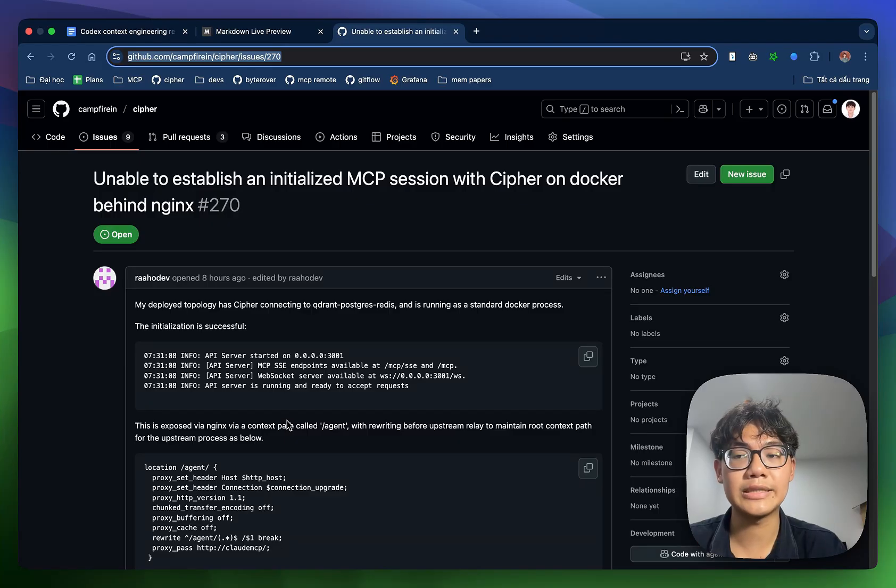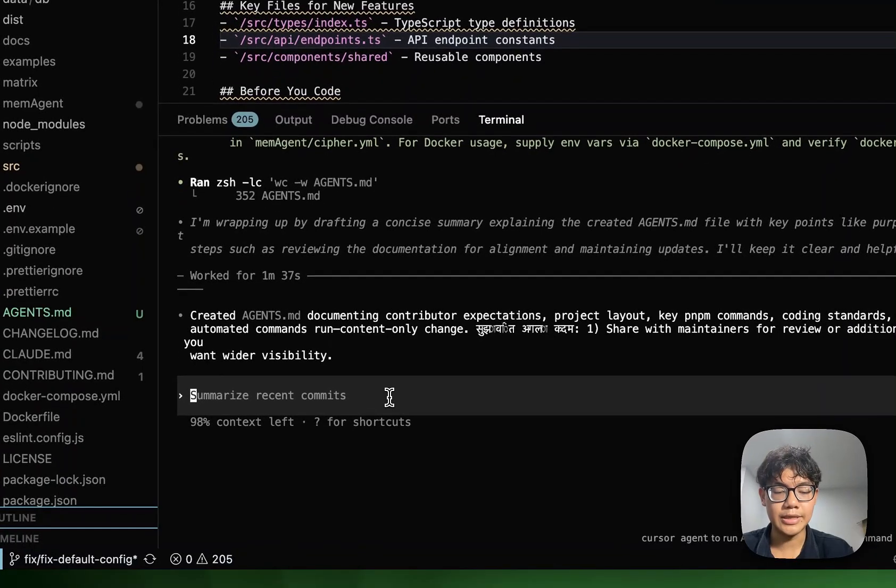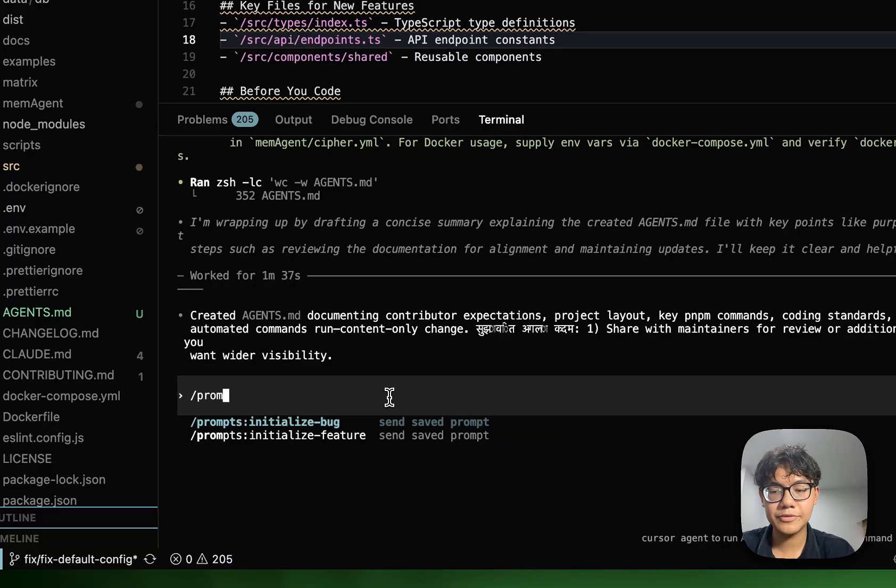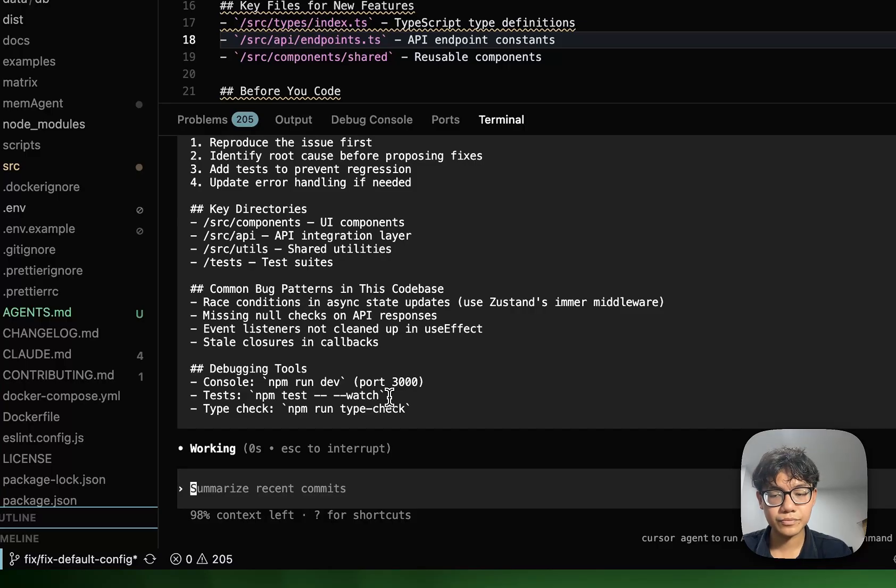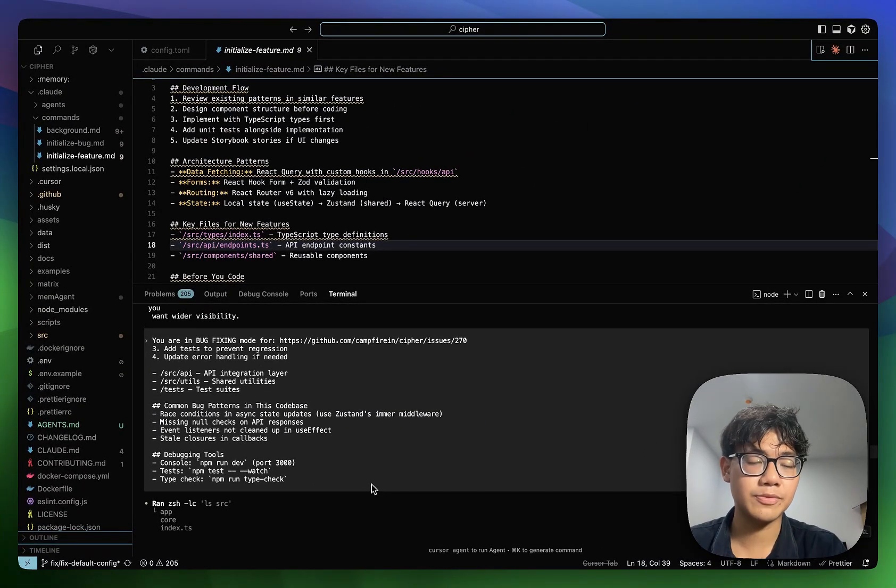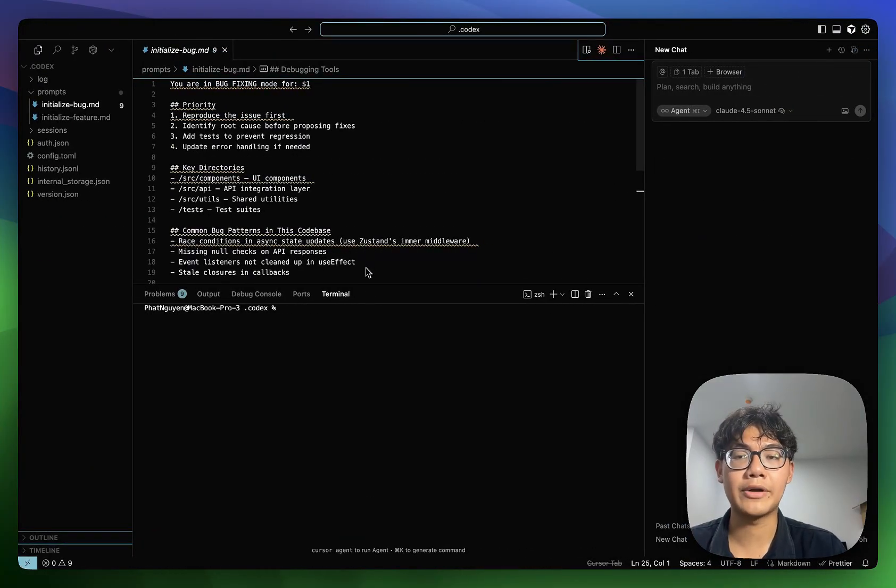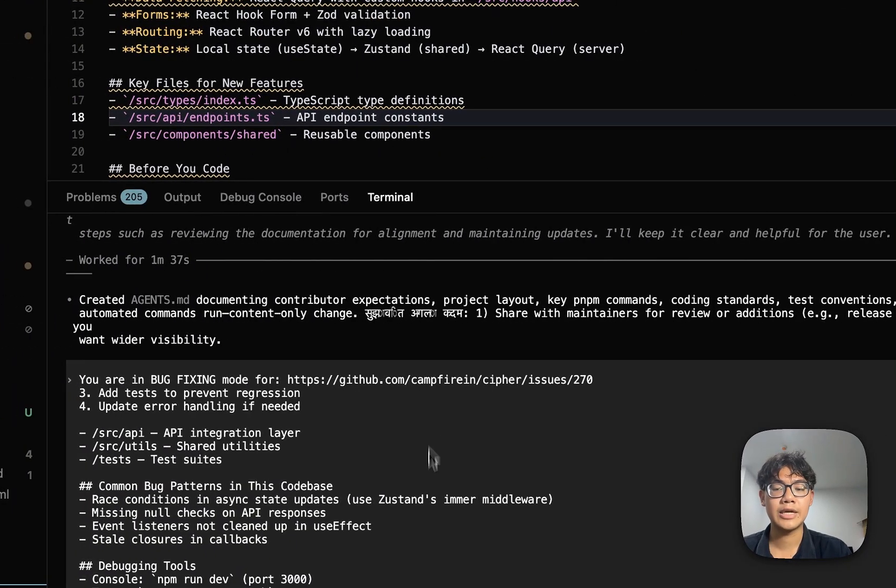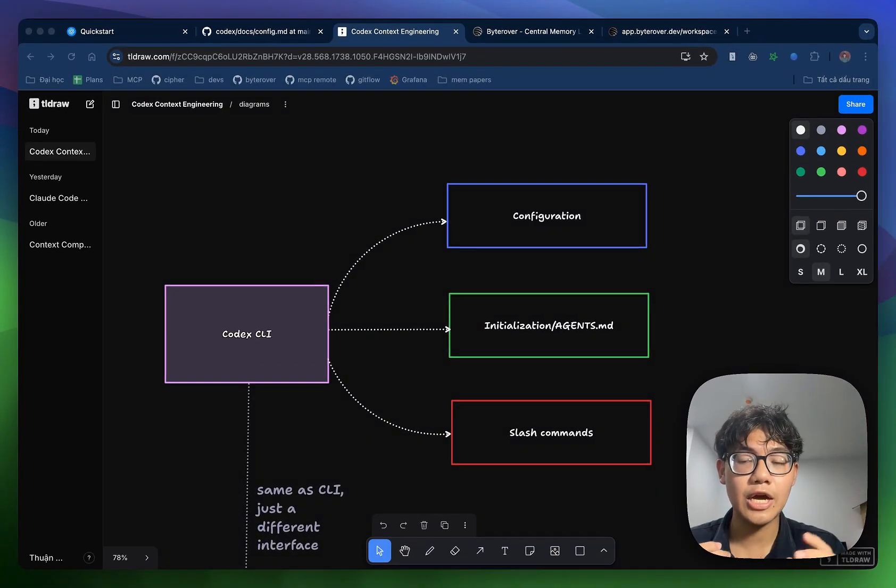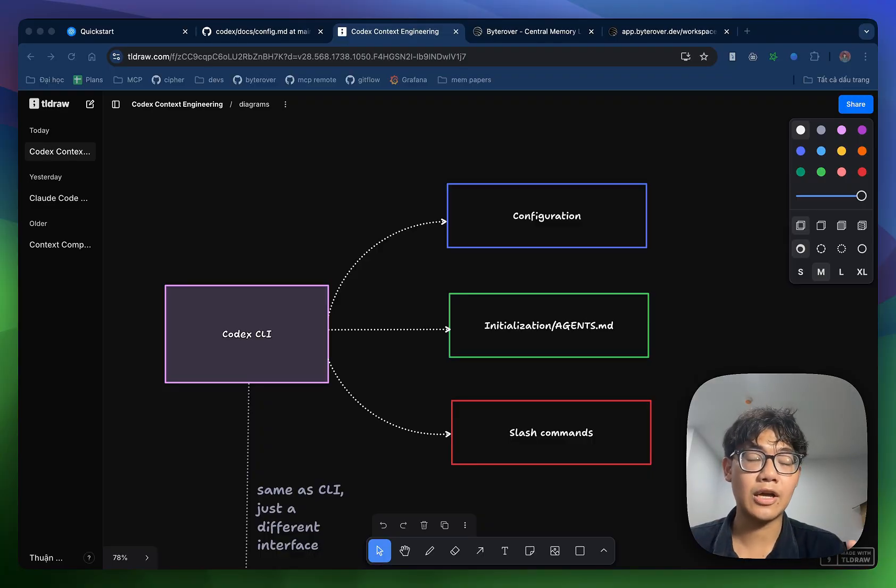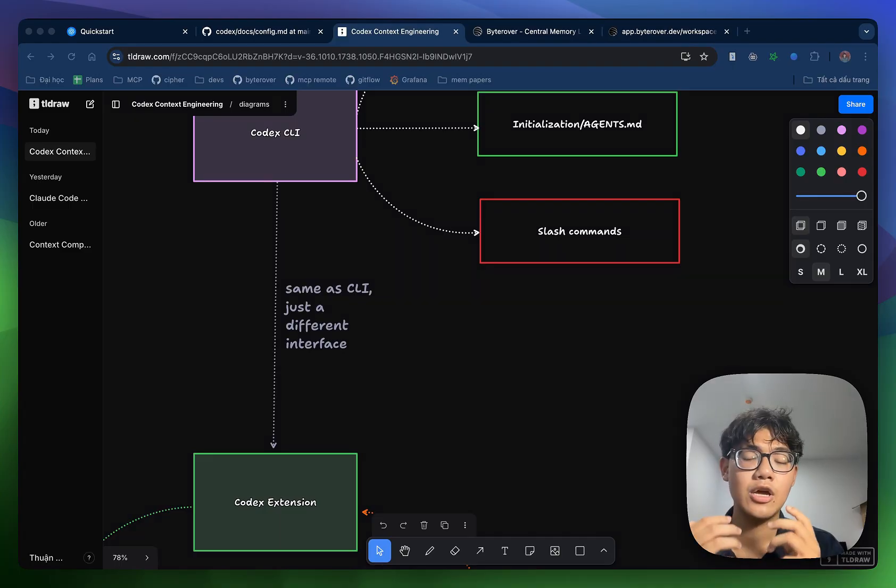We have these templates for your agents to follow every single time we initiate these tasks. And to use these slash commands is very simple. For example, I'm trying to fix a bug that one user has posted on our GitHub. And we can use this prompt template for fixing bug by hitting slash prompt initialize bug and paste in the link to the GitHub issue. So again, I don't have to do too much prompting for this because Codex has already seen my prompt template. It is doing what is required in this template for fixing the GitHub issue. So we just finished talking about Codex CLI. And I know it's a lot to take in, but let's move on to another version of Codex, which is Codex Extension.